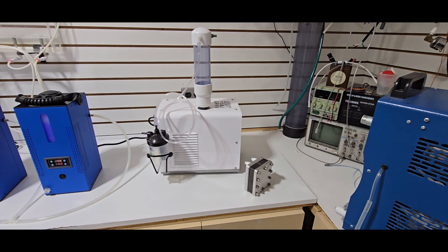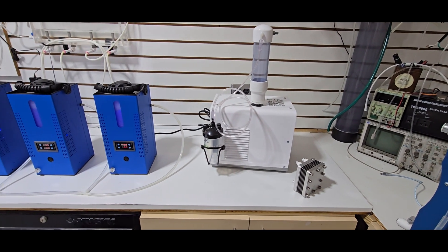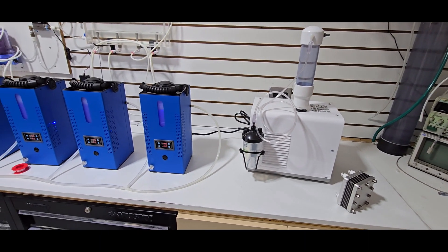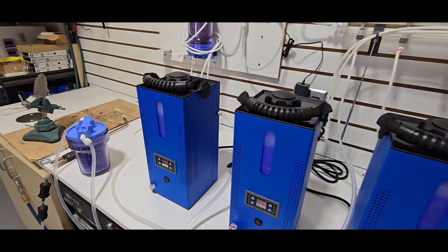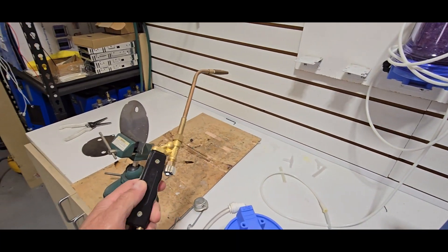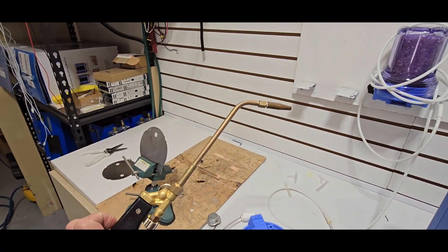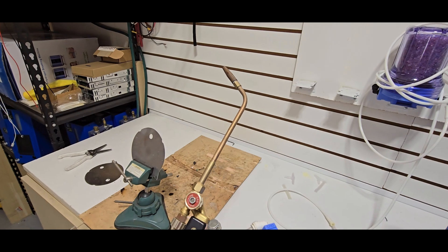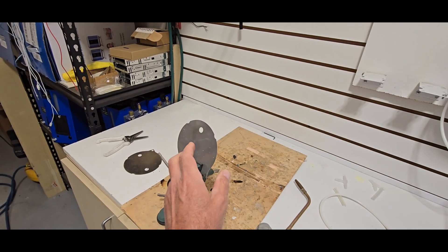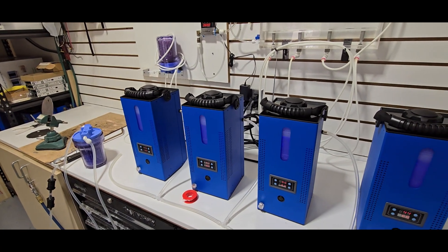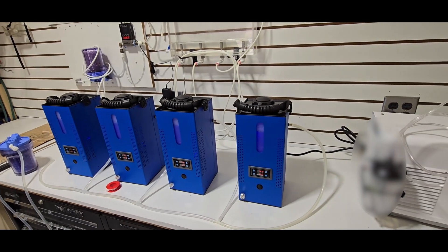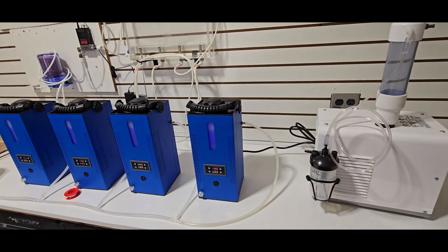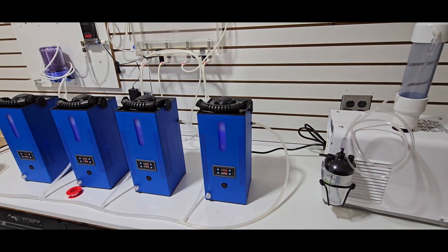This is our torch. What we're going to do with it today is we're going to cut this piece of stainless steel. We're going to cut this metal with hydrogen and oxygen gas. We have two different types of machines here today.